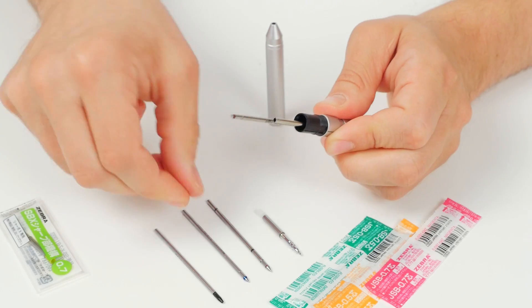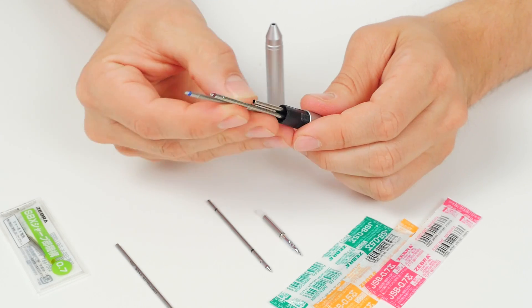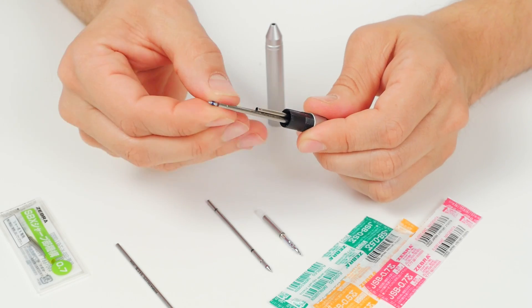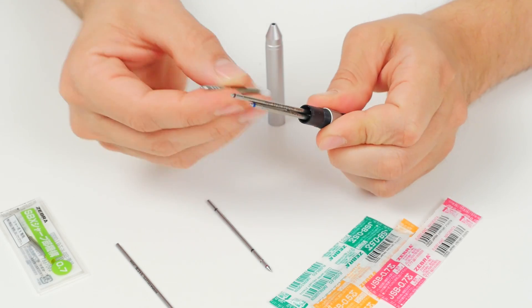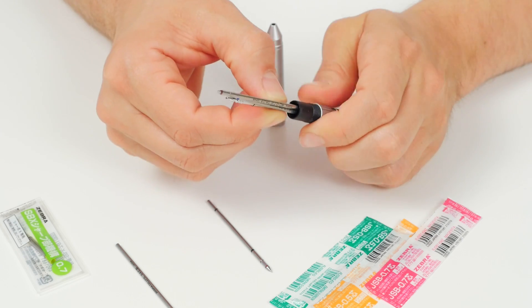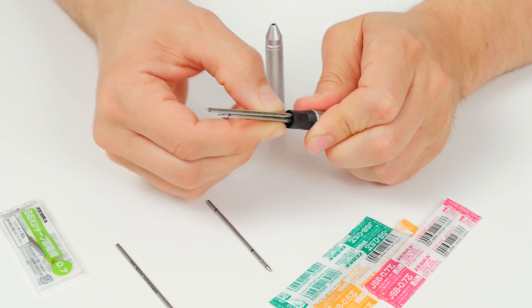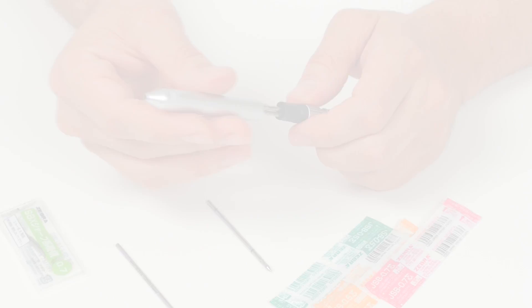With its range of high-quality refill and body components, it's no surprise that the Sharbo X is one of the most popular customizable multi pens around. Design your perfect Zebra Sharbo X at jetpens.com.